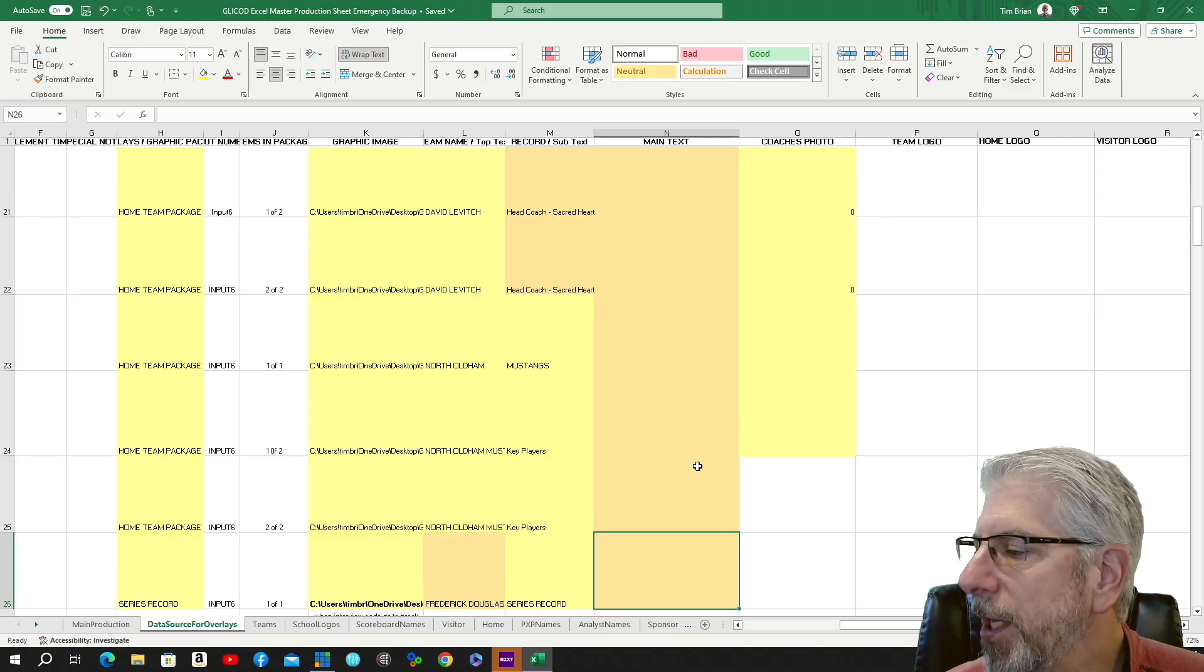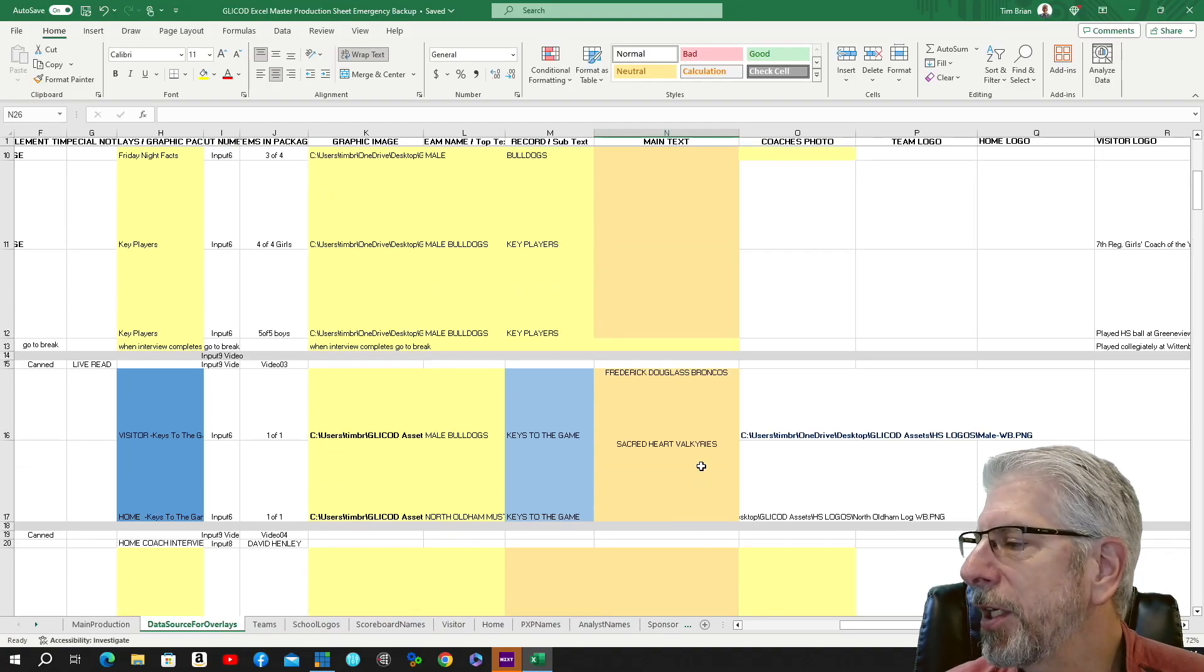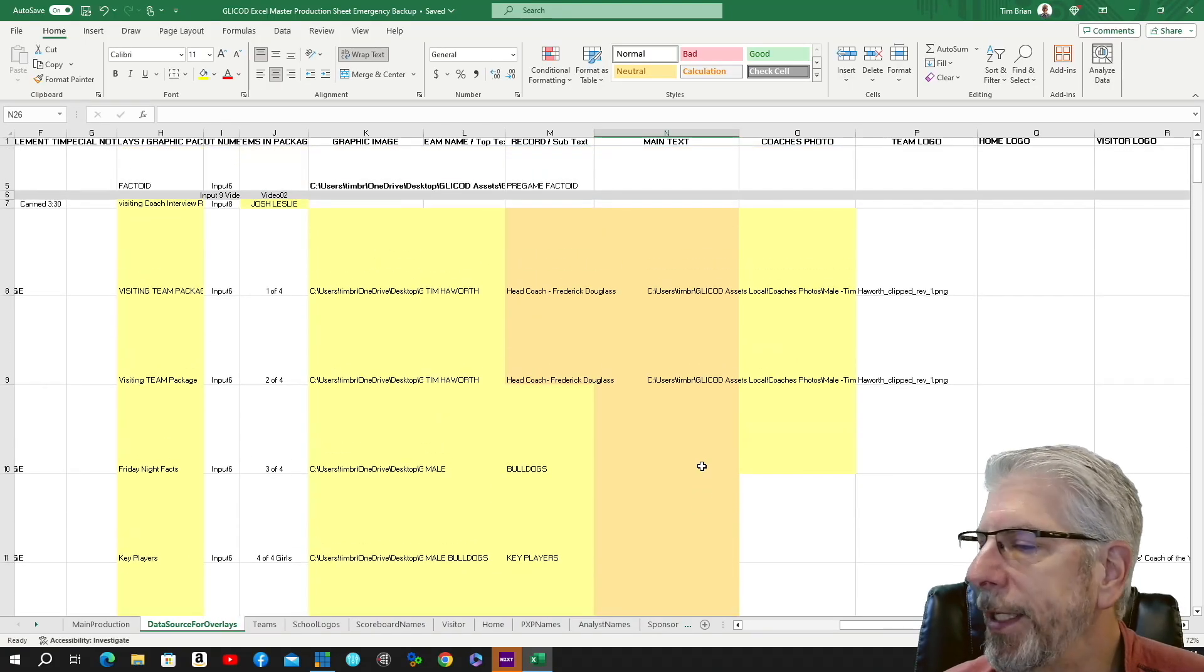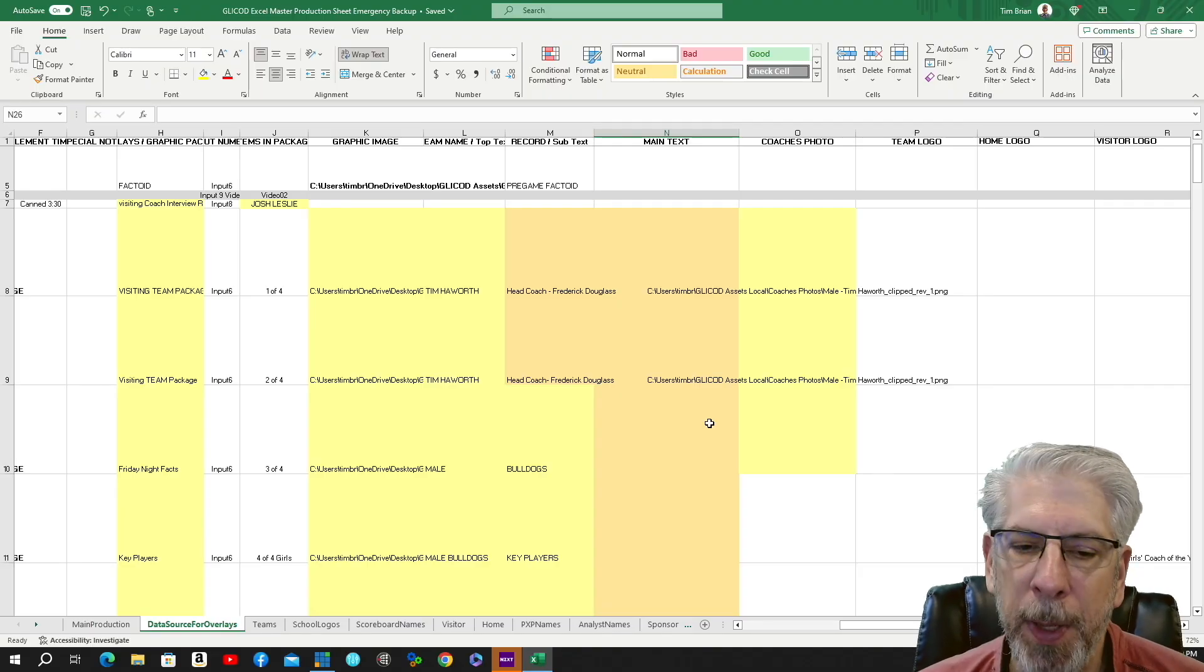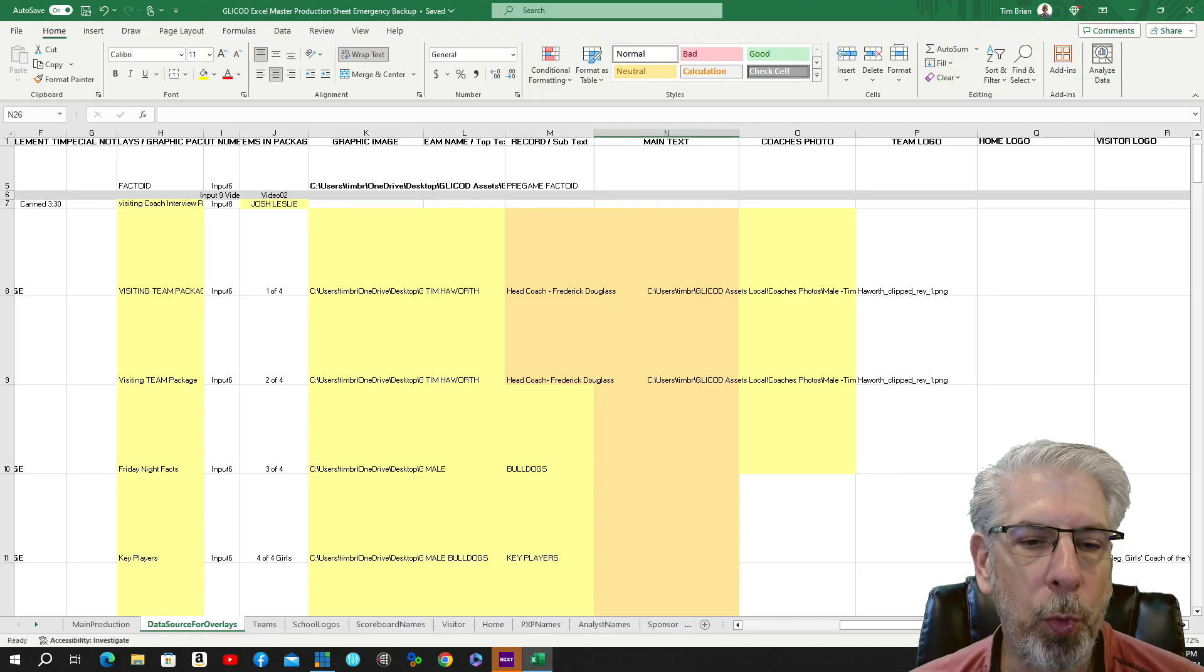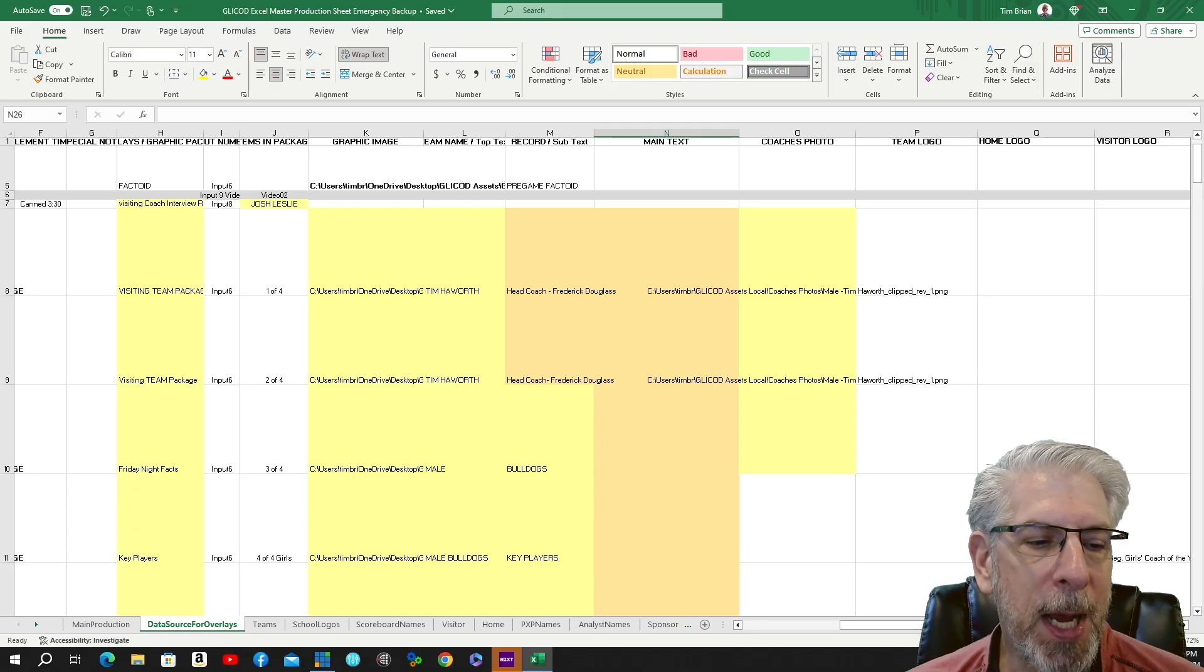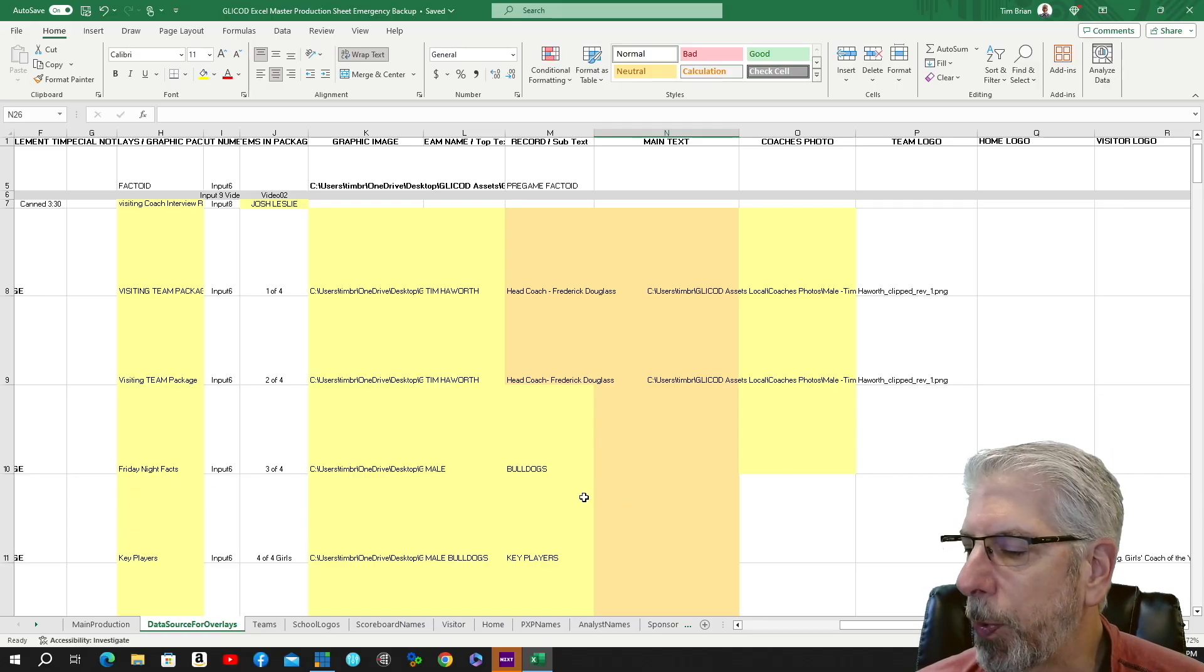You can see that's probably close to 15, 18, 20 different graphics we would have to make. And we don't have to do that because I'm just using one graphic and I'm populating all that information through this Excel spreadsheet.